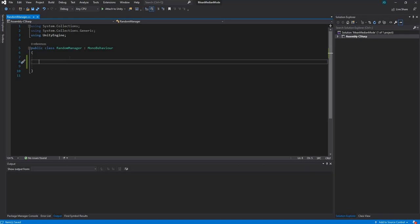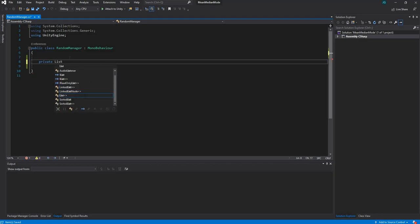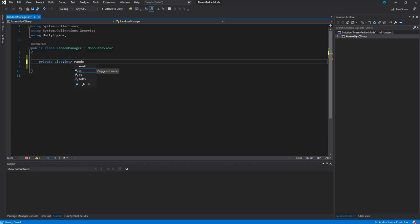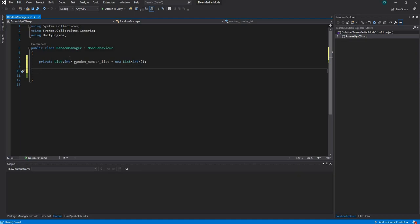Let's create our list. We'll say: private List<int> randomNumberList = new List<int>(); — that sets up an empty integer list.